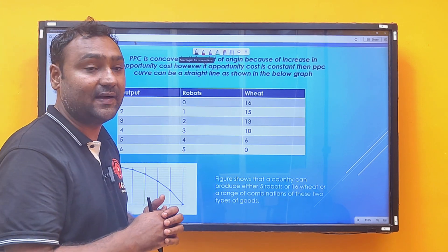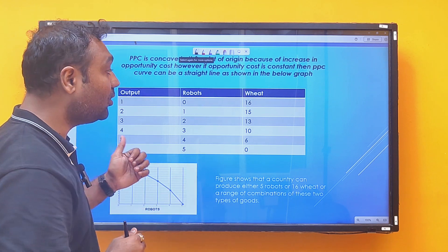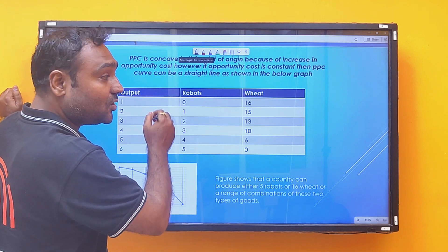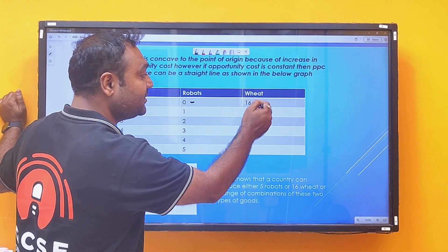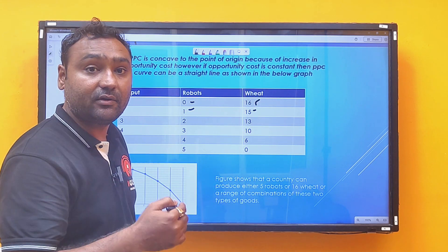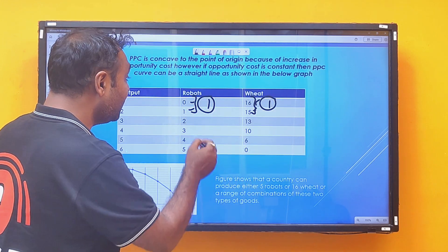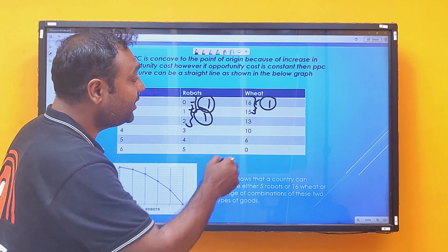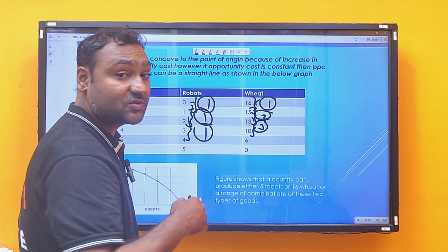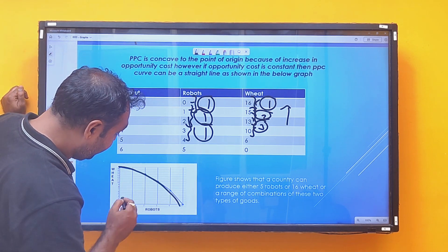The Production Possibility Curve can be concave to the point of origin only when there is an increase in opportunity cost. Let us prove this with the help of a schedule. We have six combinations: if you produce zero robots, maximum 16 units of wheat can be produced; one robot gives 15 units of wheat — you forgo one unit. To produce another robot, you forgo two units, then three units. Opportunity cost is increasing, making the curve concave to the point of origin.